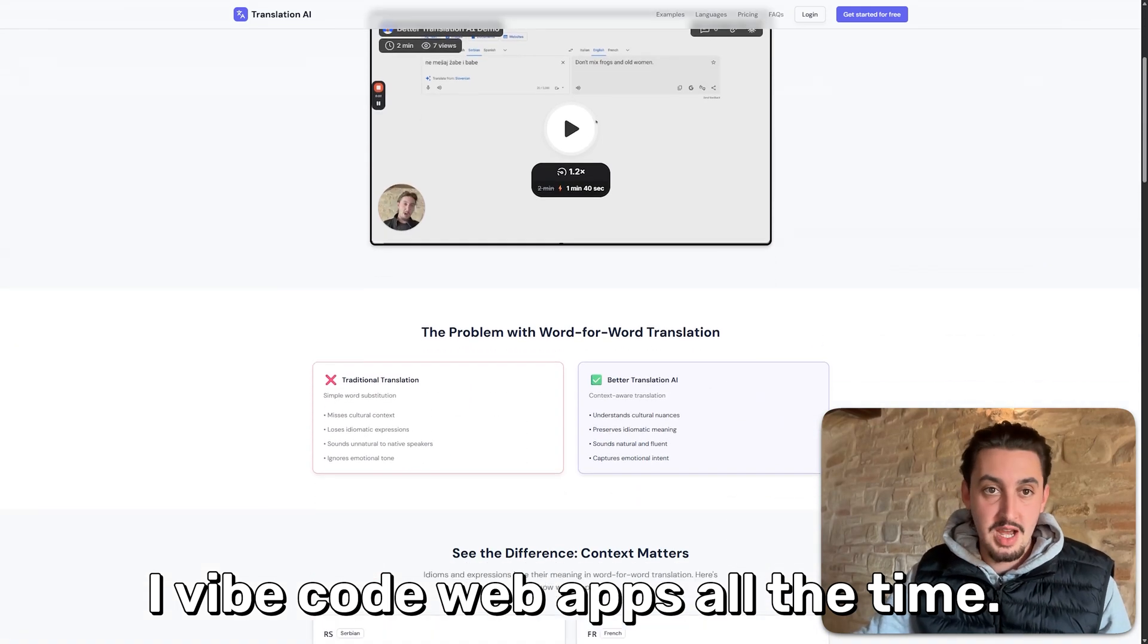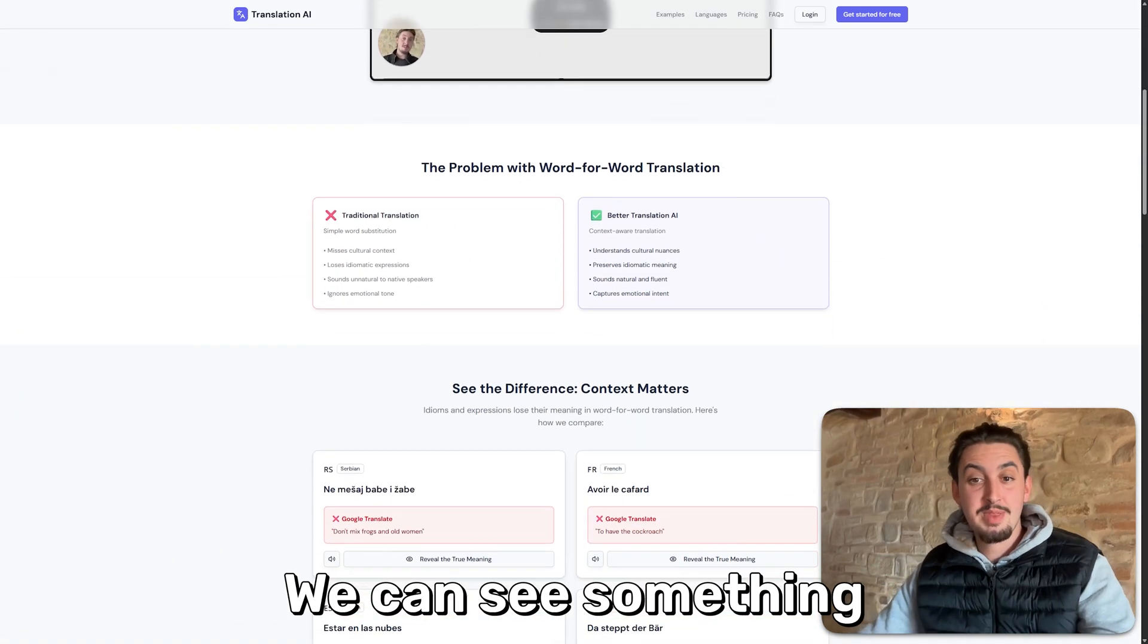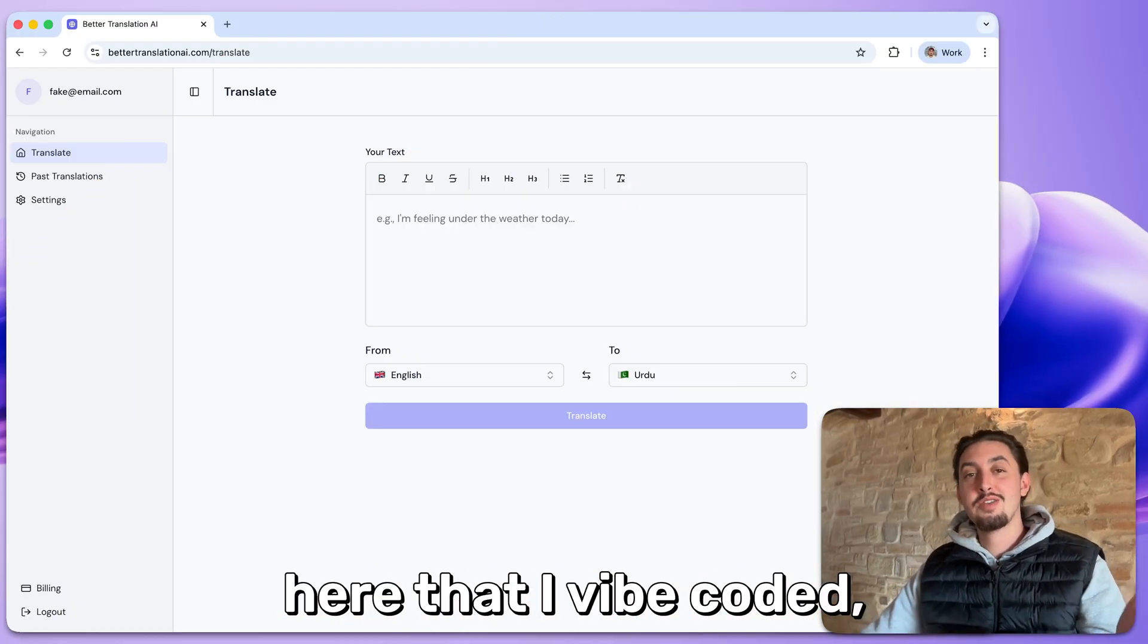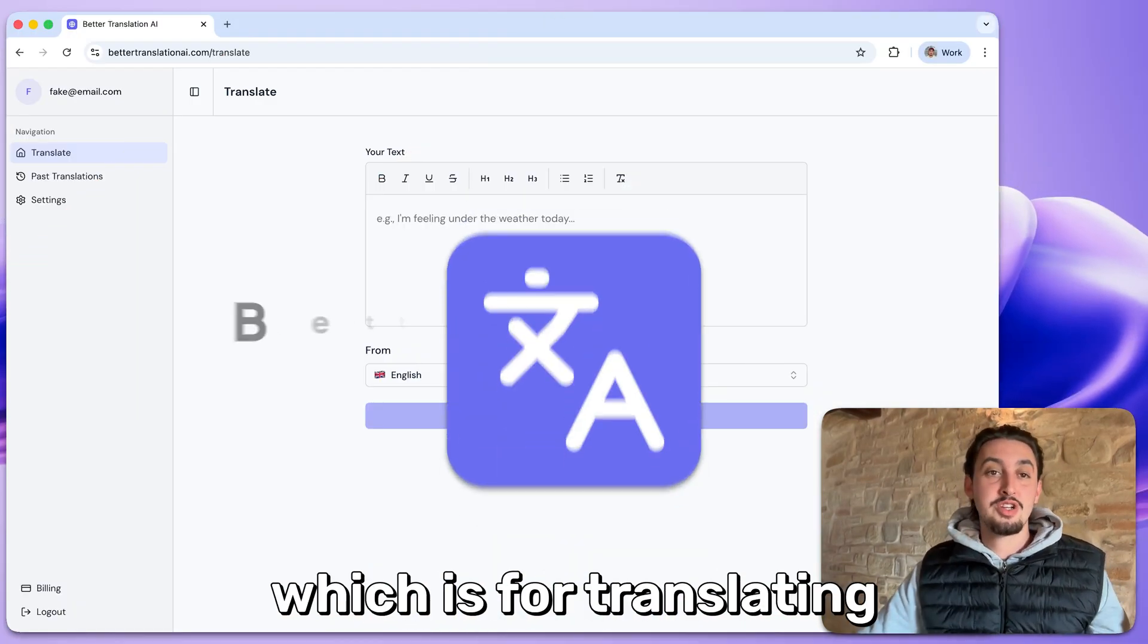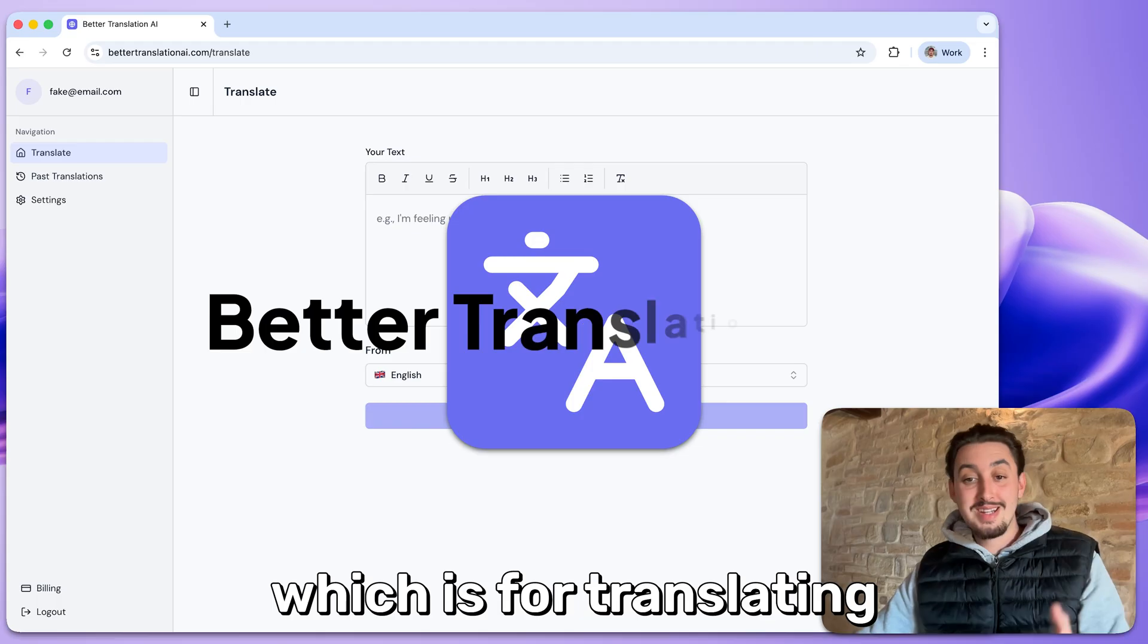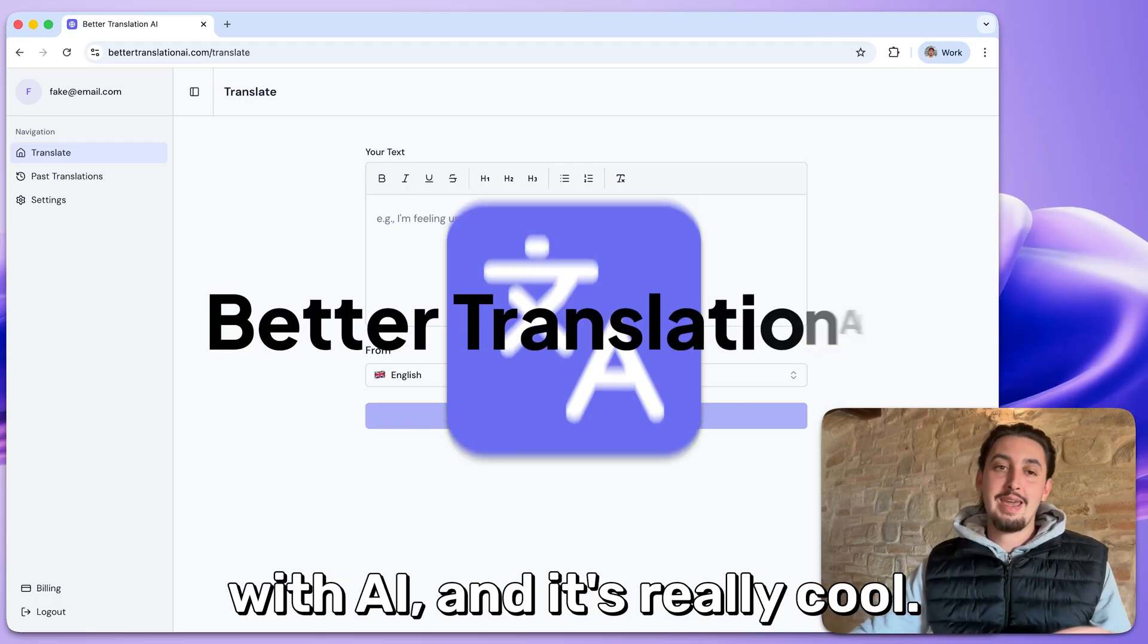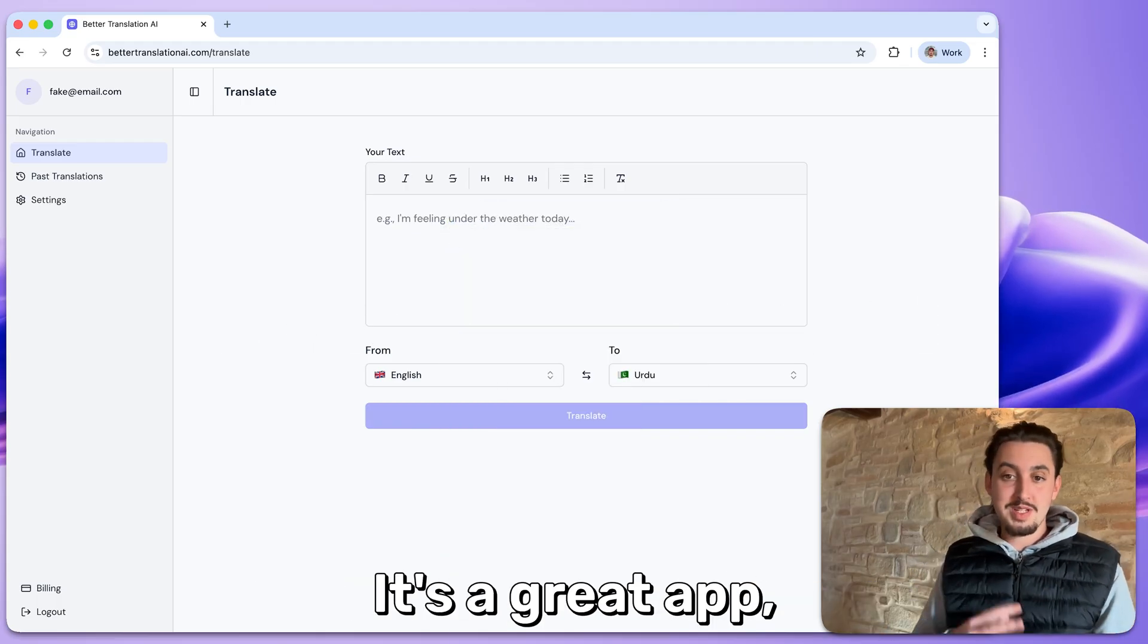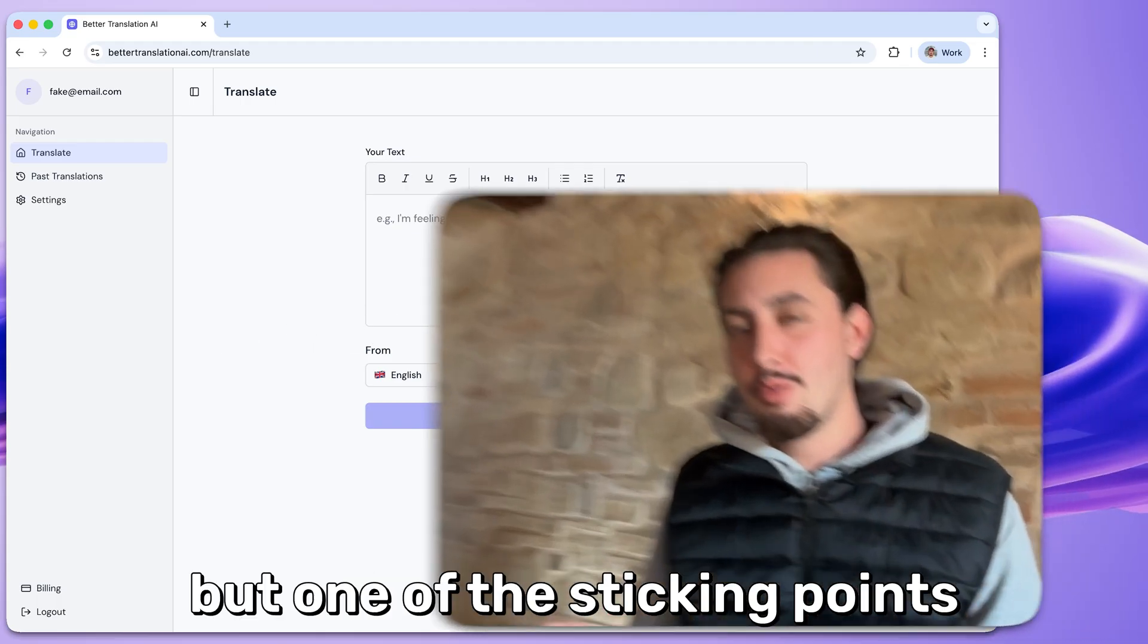I vibe code web apps all the time. We can see something right in front of me that I vibe coded, which is for translating with AI. It's really cool, it's a great app.